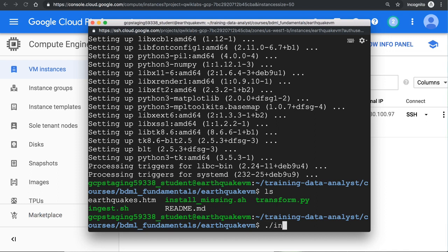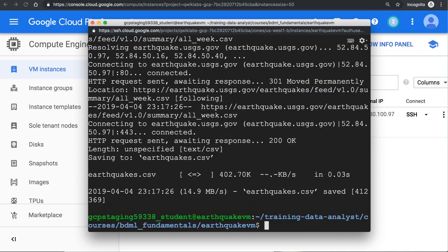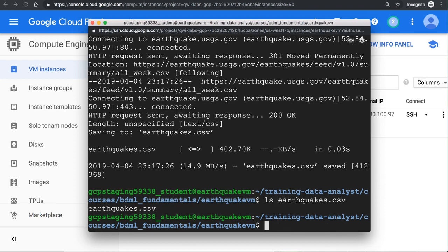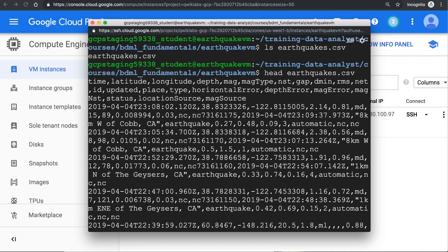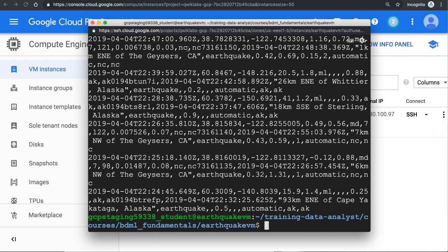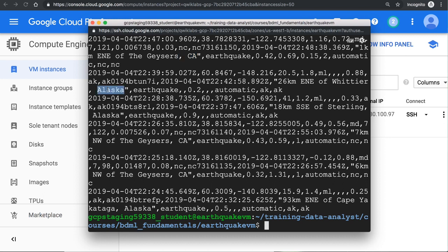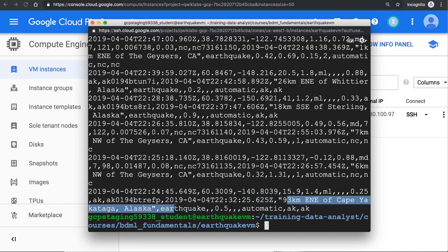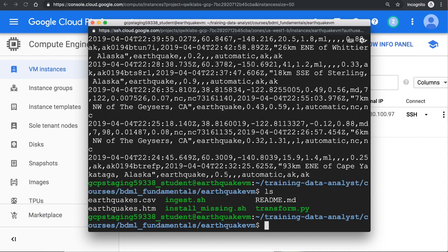At this point, it has all the Python packages that I want. We can go ahead and say ingest.sh. And it will go ahead and download an earthquakes.csv. You can see that there's an earthquakes.csv now that's been created. And if we were to do head, head shows the first few lines of the file. It turns out that currently there has been an earthquake in California, and there has been another earthquake in Alaska. So there's 93 kilometers east-northeast of Cape Yakataga, Alaska, at the time that I'm recording this demo.